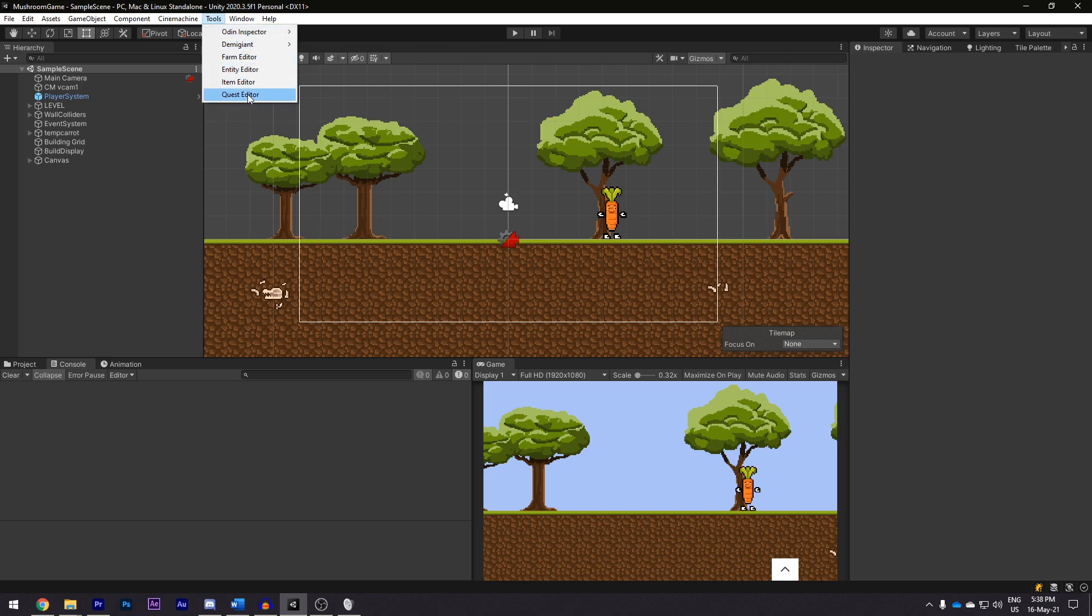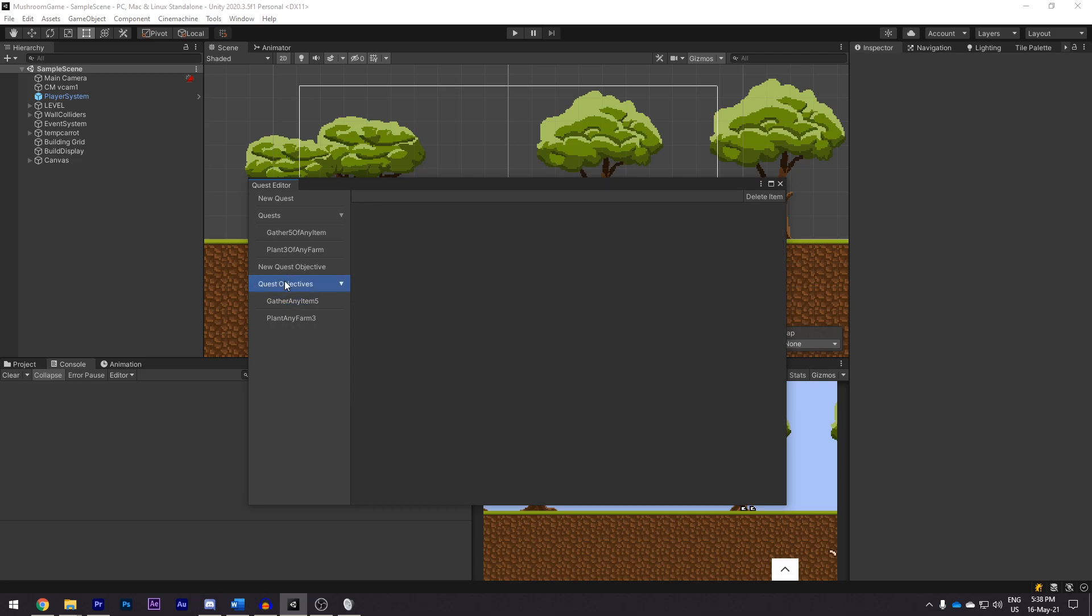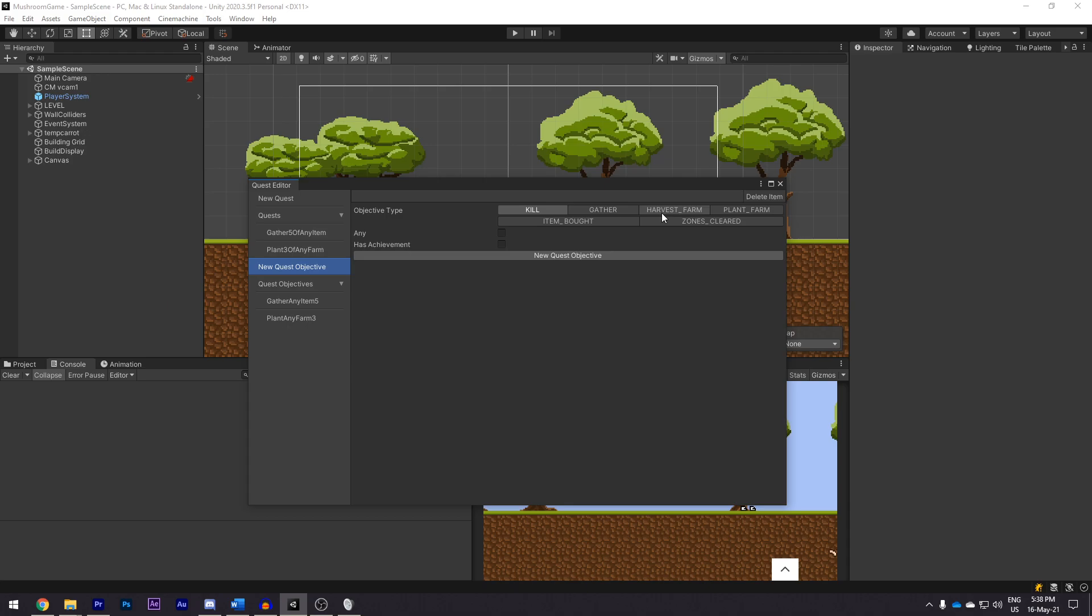As I talked about earlier on, we've got the editor for quests and if we head on in here, we can have a look at both quests and objectives. Anything that you can think of can be turned into a quest as long as we have the objective for it. Currently, we've got killing, gathering, harvesting a farm, planting a farm, buying an item or clearing a zone.